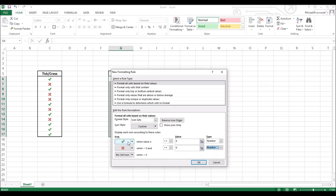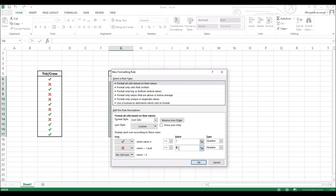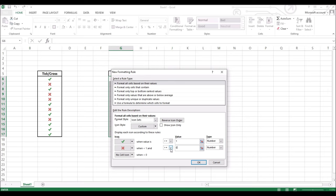Once we have done that, we need to change the values. Here I will change the value for tick mark to the number one and leave the cross mark as zero. What this means is that when the value of the selected cell is equal or more than one, it will display a tick mark. Similarly, when the value of the selected cell is less than one and equal to zero, it will display a cross mark.